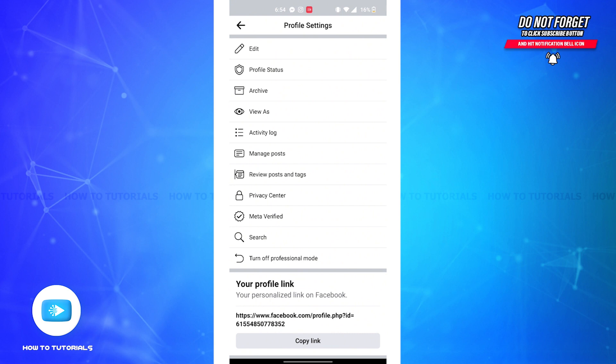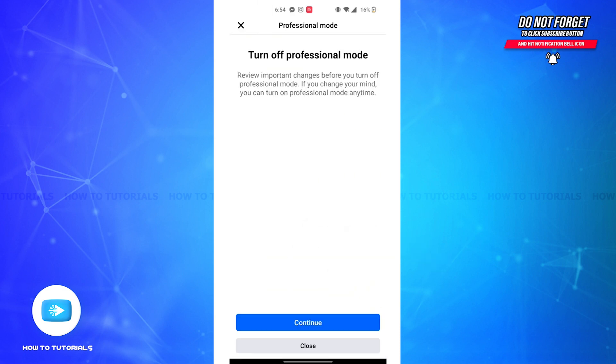option you'll be able to see a button to turn off professional mode. All you'll have to do is tap on it and you'll be led to your professional mode page. Before turning off professional mode, you are advised